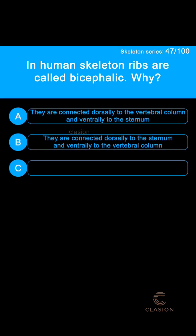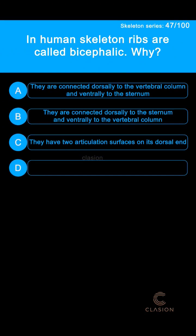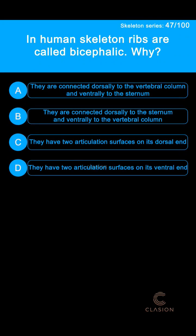Option C: They have two articulation surfaces on their dorsal end. Option D: They have two articulation surfaces on their ventral end.